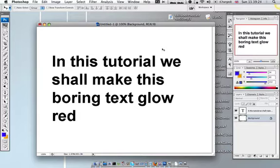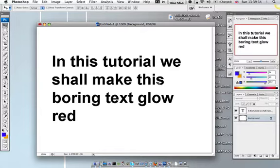Now in this tutorial we shall make this boring text glow red. That's what we're going to do.